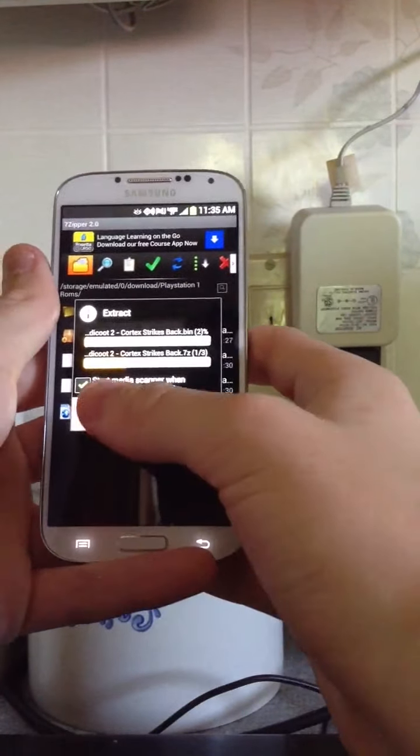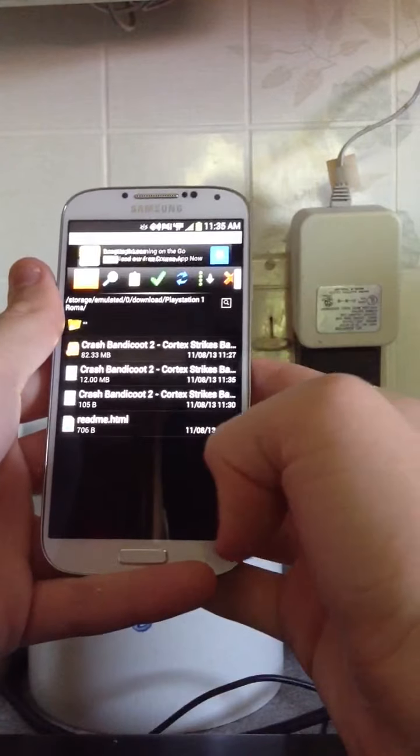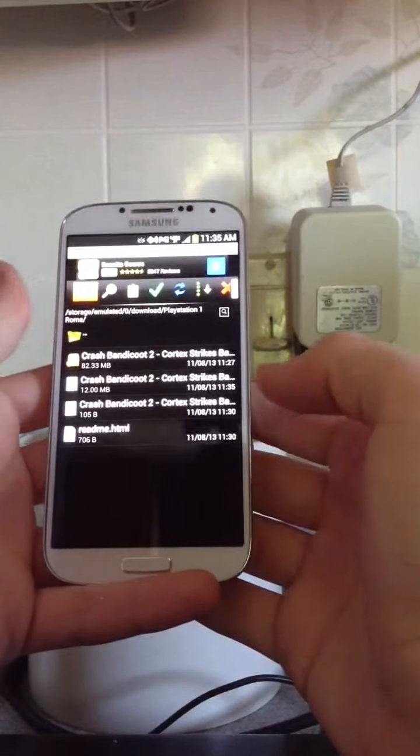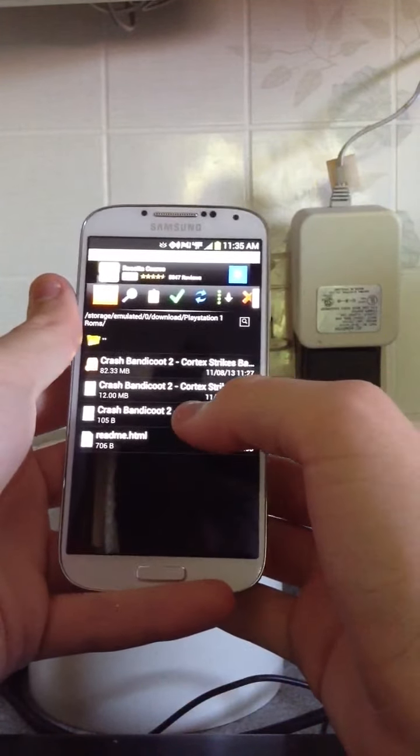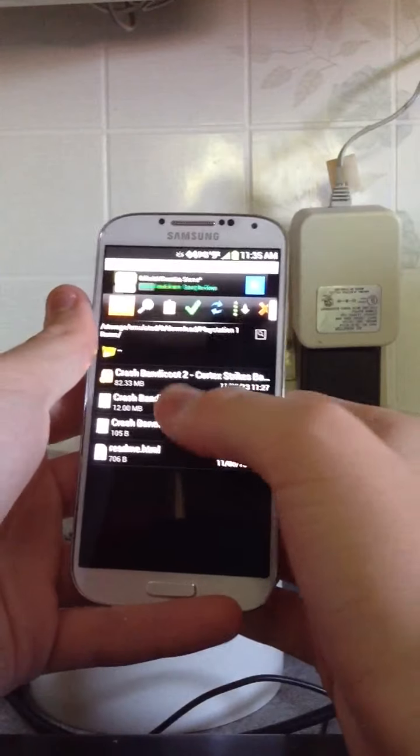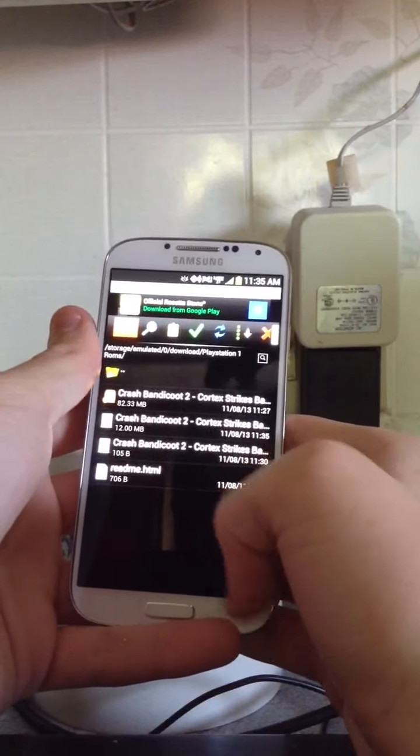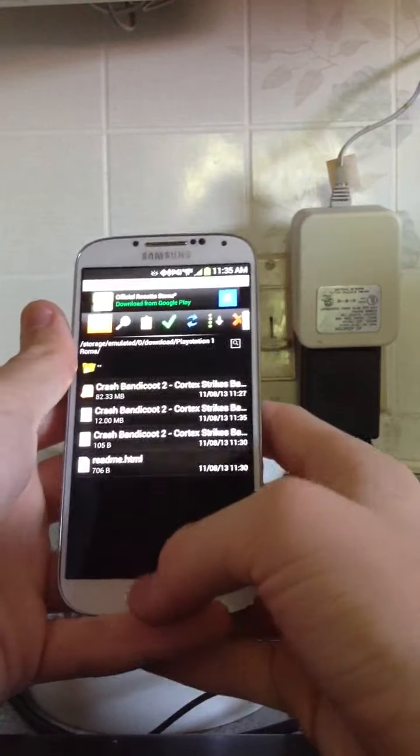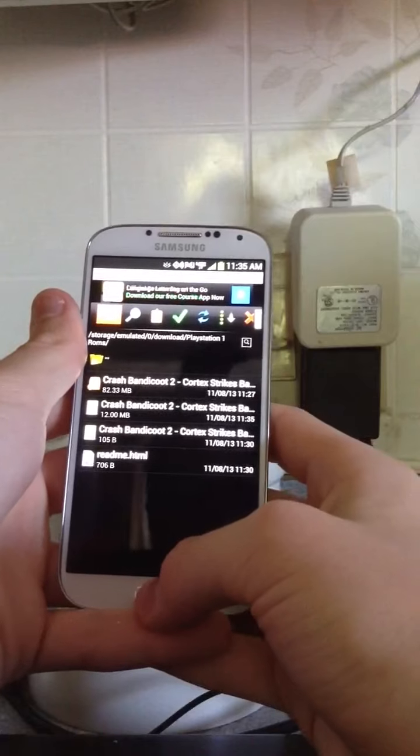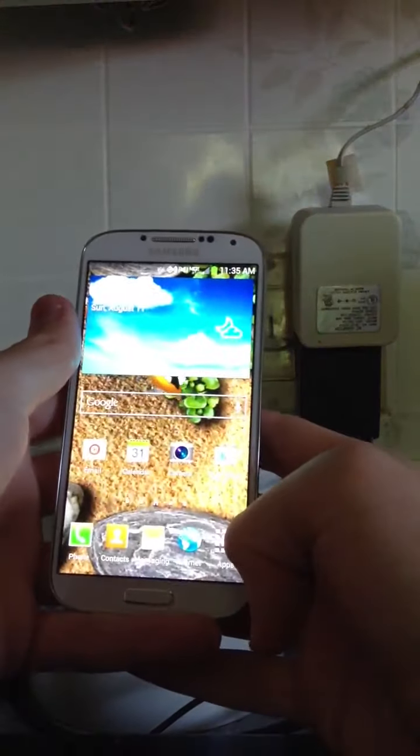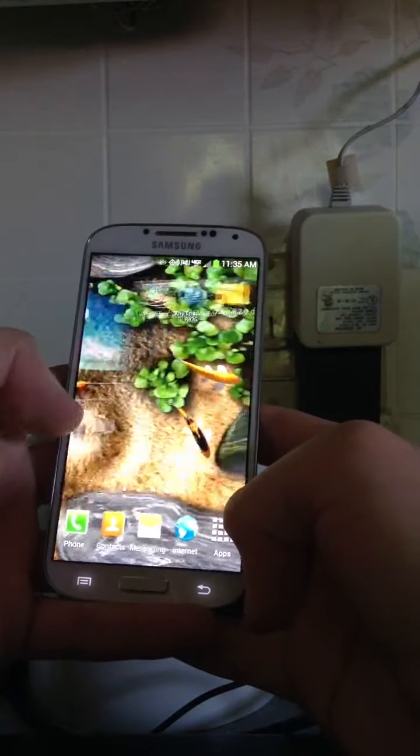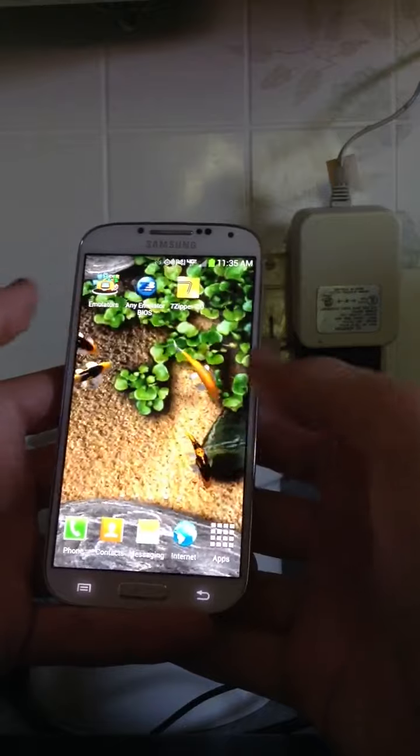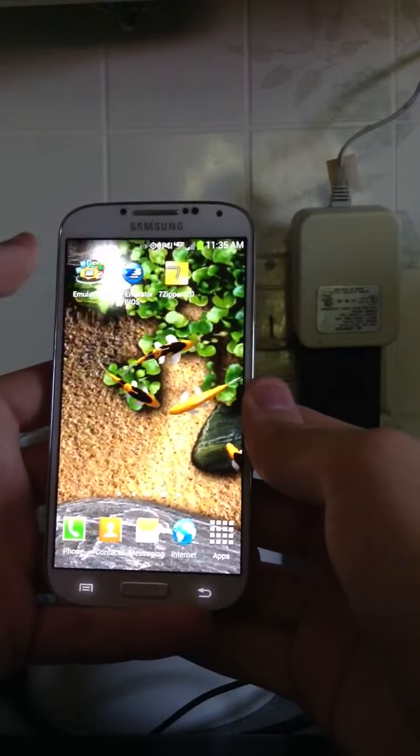And it will extract it. Mine's already extracted, so I'm going to cancel it. These one, you'll get these two right here. You'll get two files of the same game. One of them, I would recommend playing the .bin file, because that one works better than the other one.